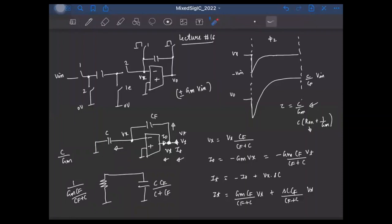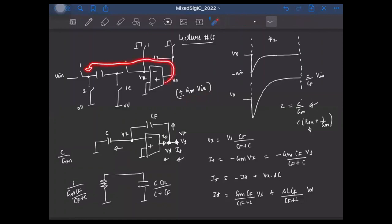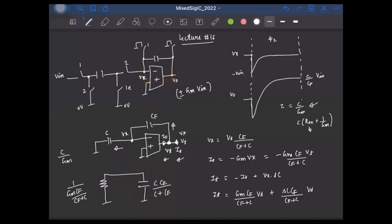If the bias current of the OTA is less than GM times Vin — which is often the case to avoid burning too much power — the output will slew. The entire bias current is diverted to charge the capacitors. The slewing duration depends on the input, because slewing continues until GM times the differential voltage drops below the bias current. Since slewing time depends on the input voltage, this introduces nonlinearity. To minimize nonlinearity from slewing, the slewing time must be a small fraction of the available settling time, achievable by increasing bias current.